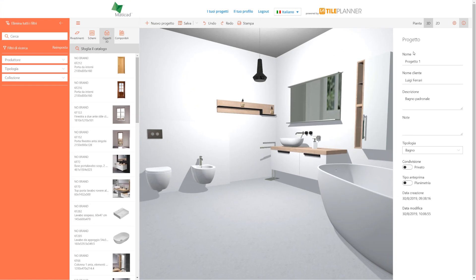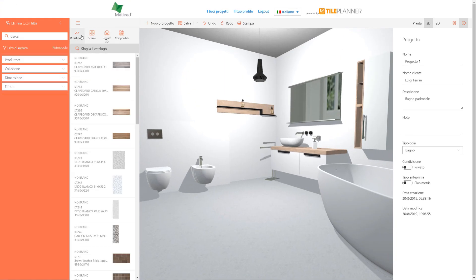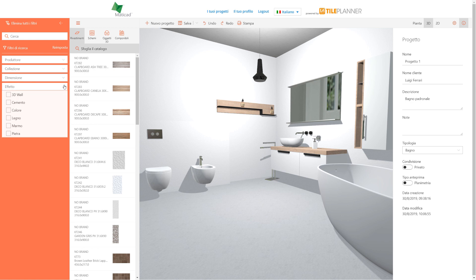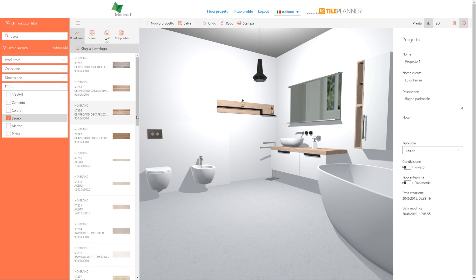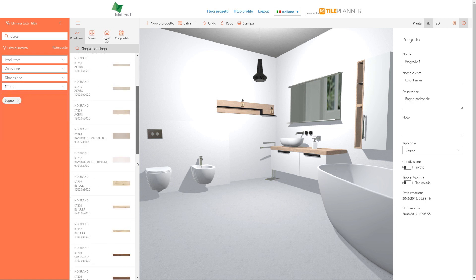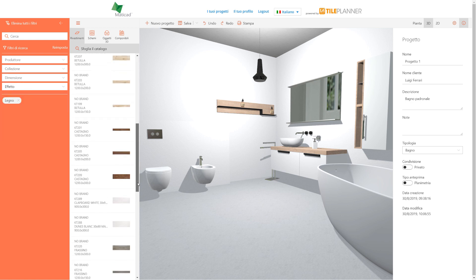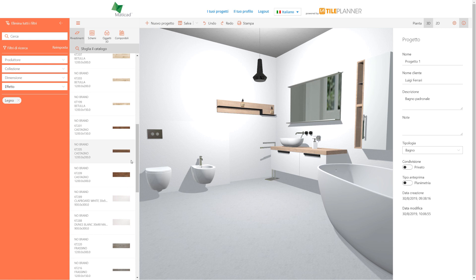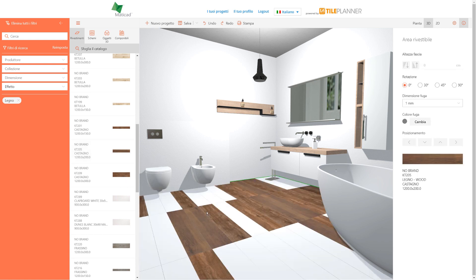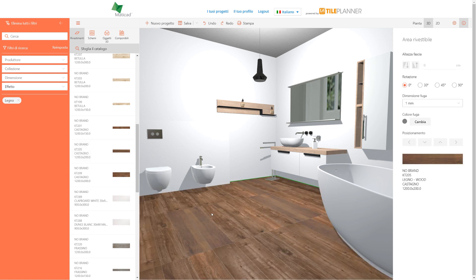Very similar mechanisms are also available for tiles. When we find the article we're interested in, we'll drag and drop it on the surface to be tiled. In case of a horizontal surface, this will be entirely tiled.